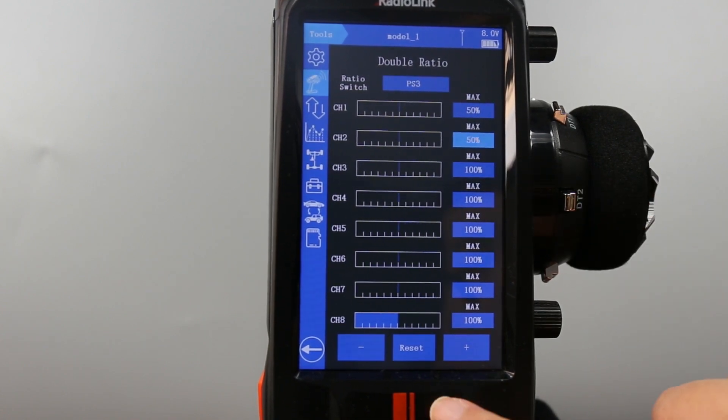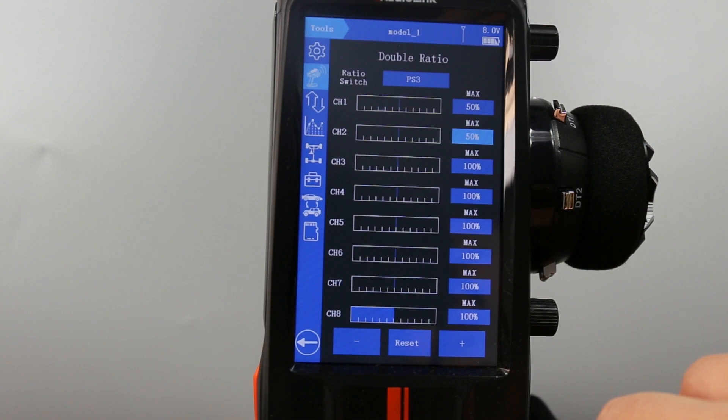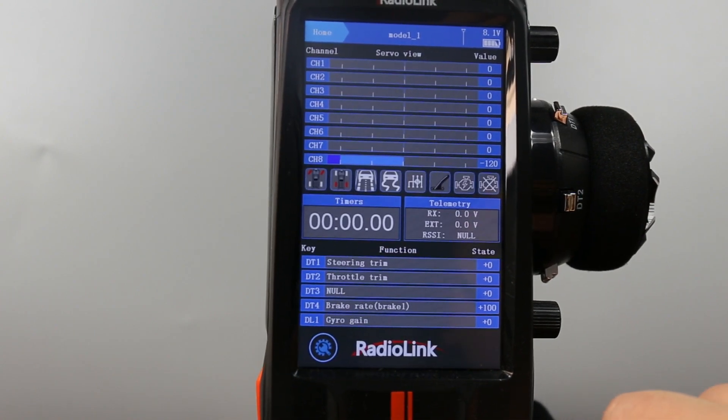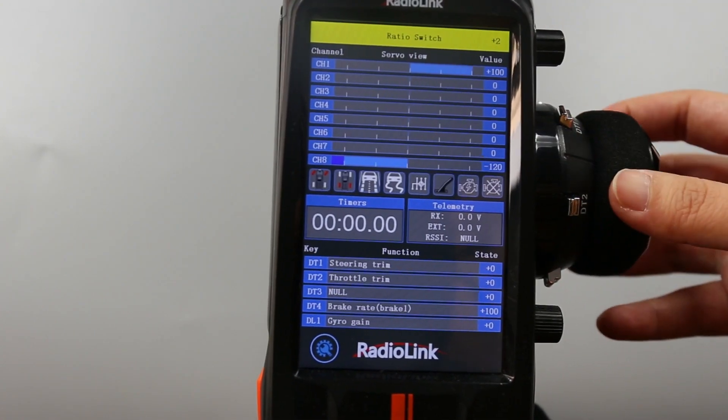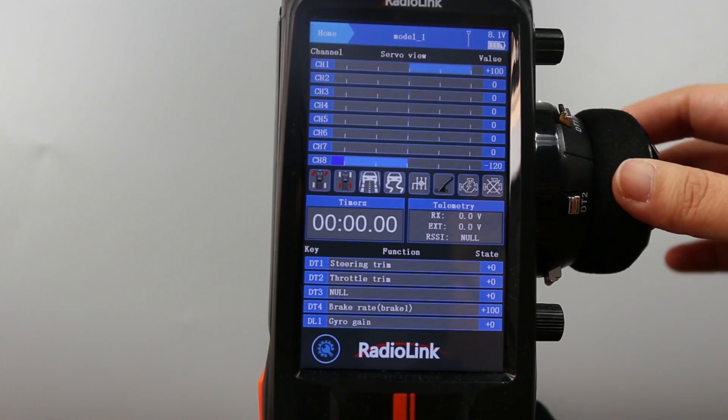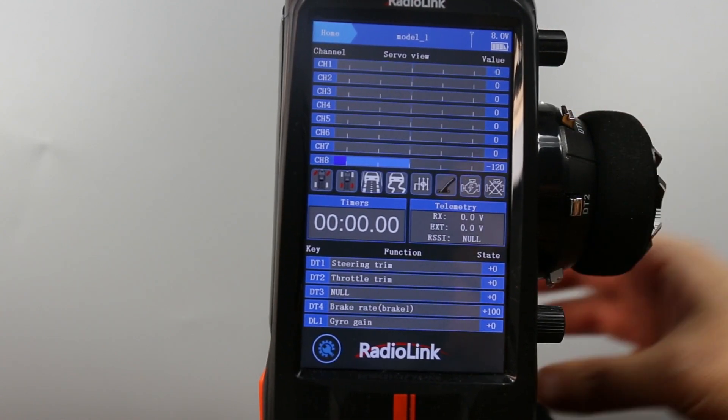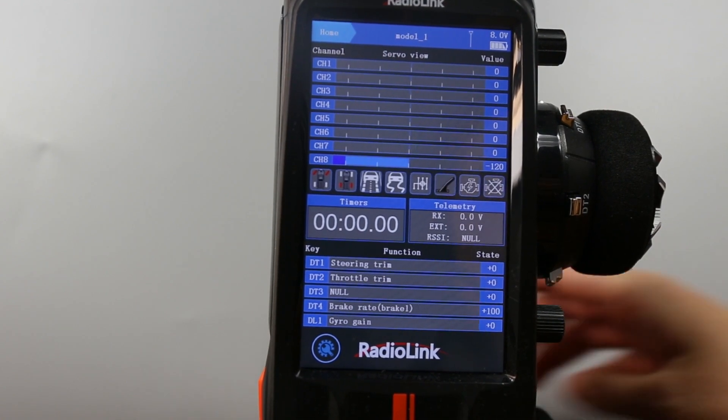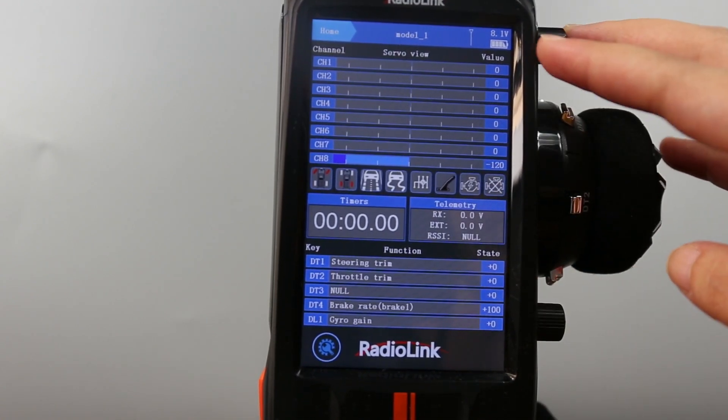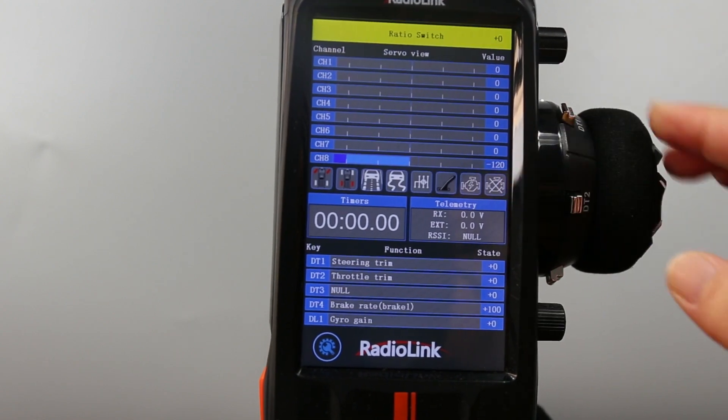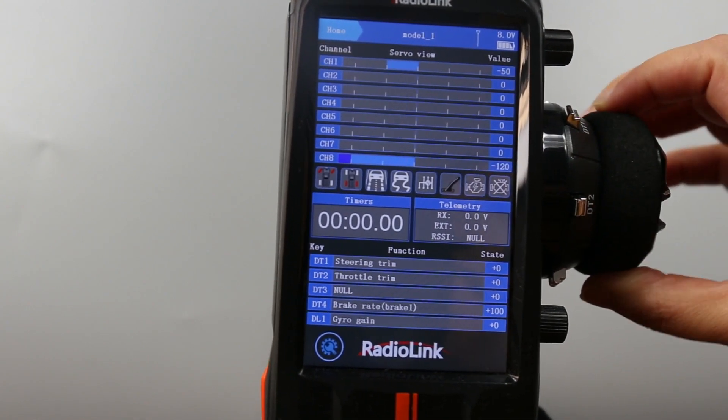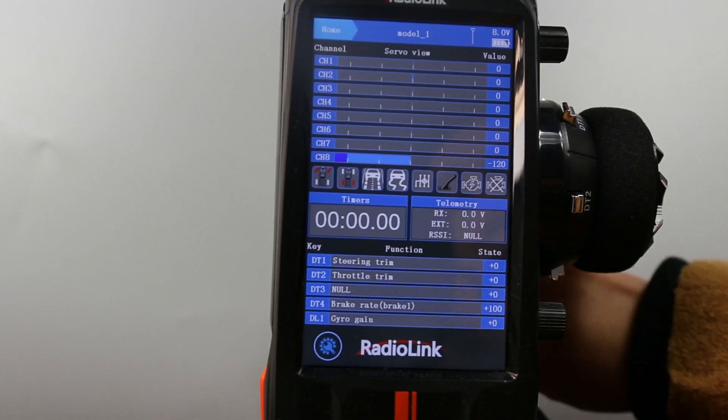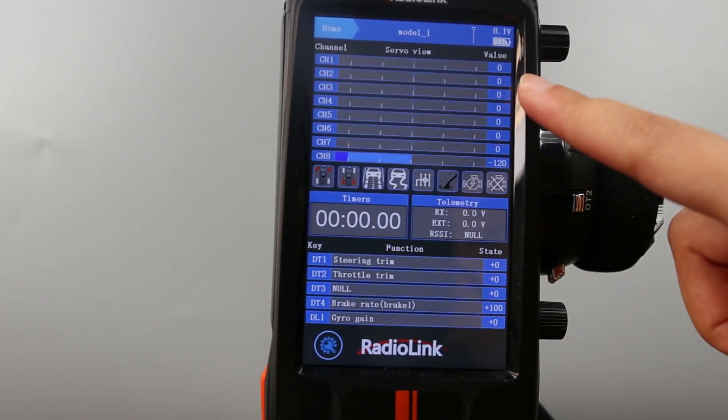Let's return to the home page. You can move the wheel or trigger 100%. And now let's press PS3 again. Turn the wheel and the trigger. We can see it is 50% travel.